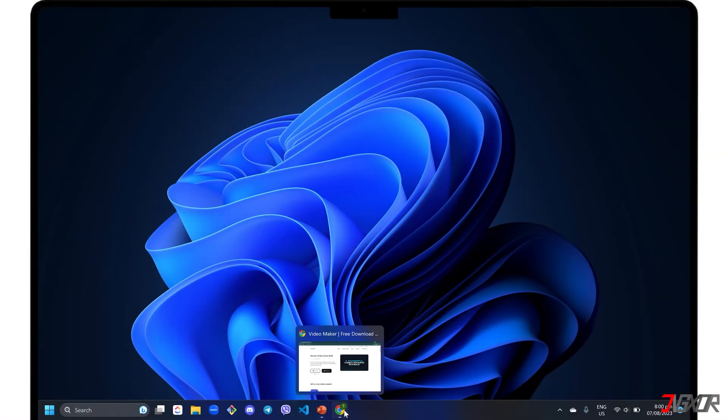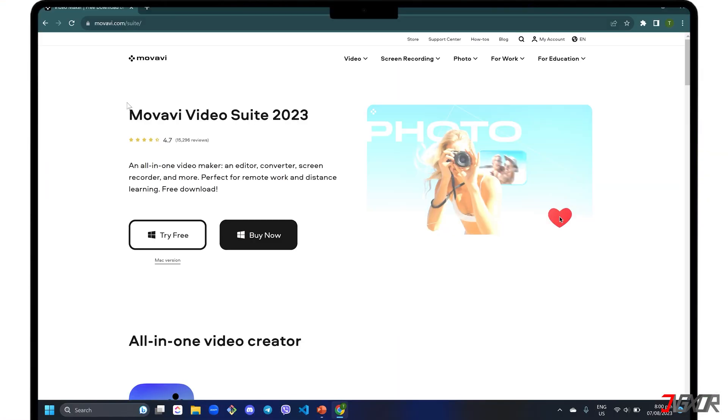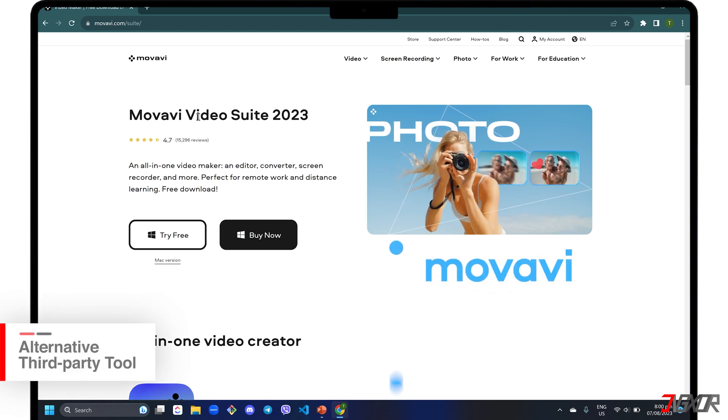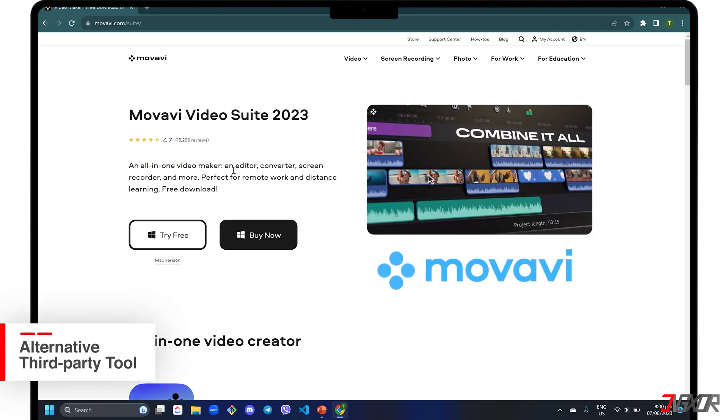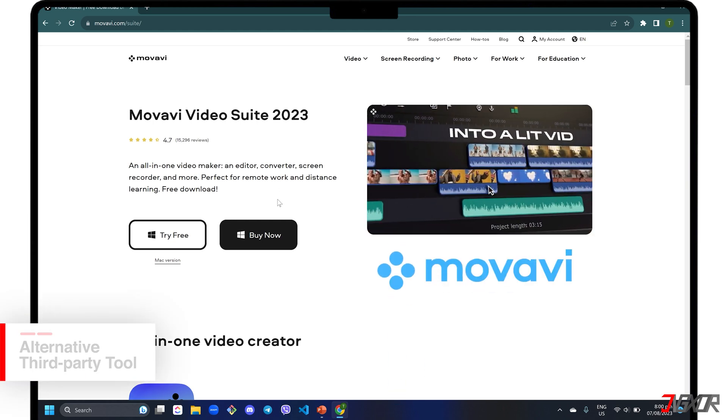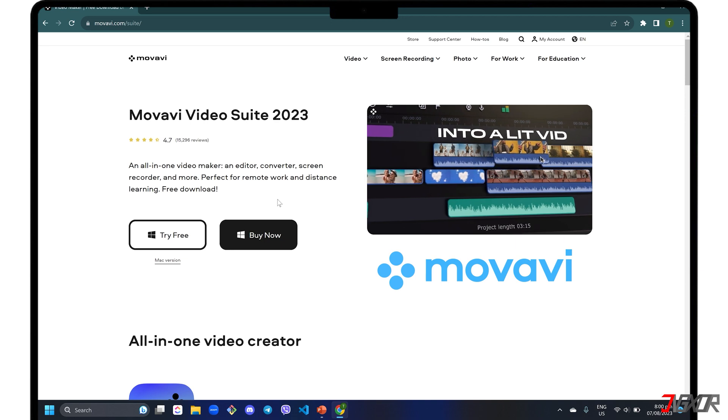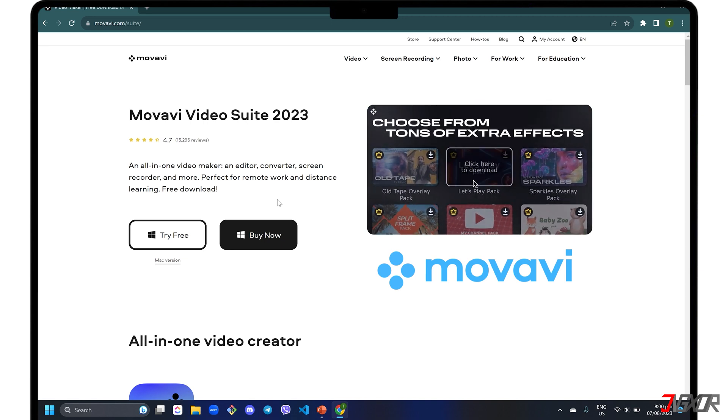For those who need more features while recording screens, I recommend Movavi Video Suite. An all-in-one software that combines several features including video editing, conversion, compression, recording, and more.